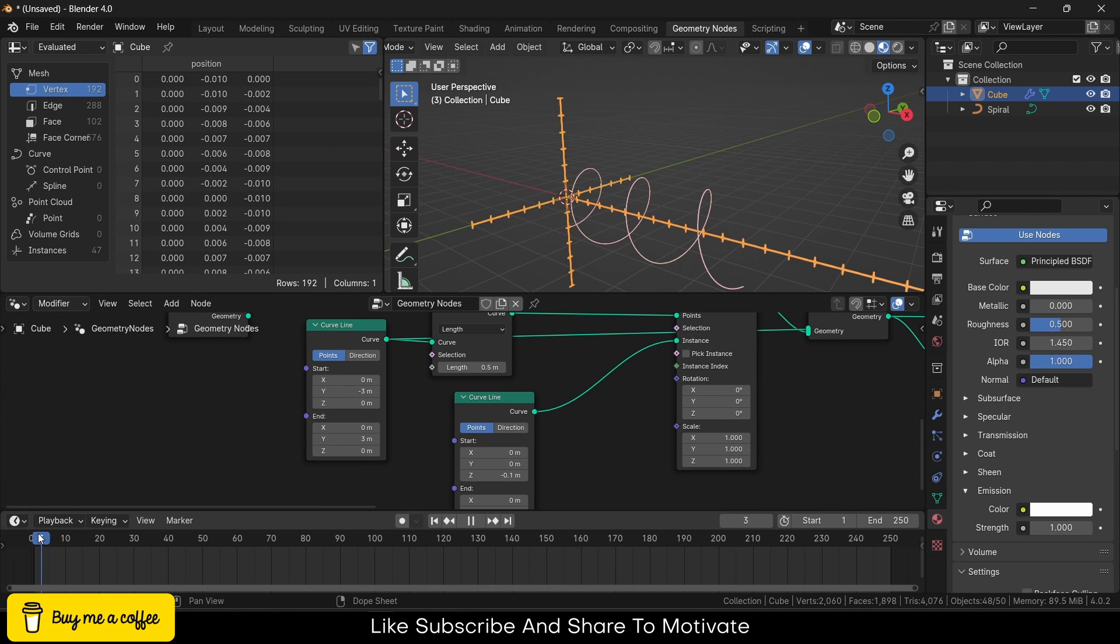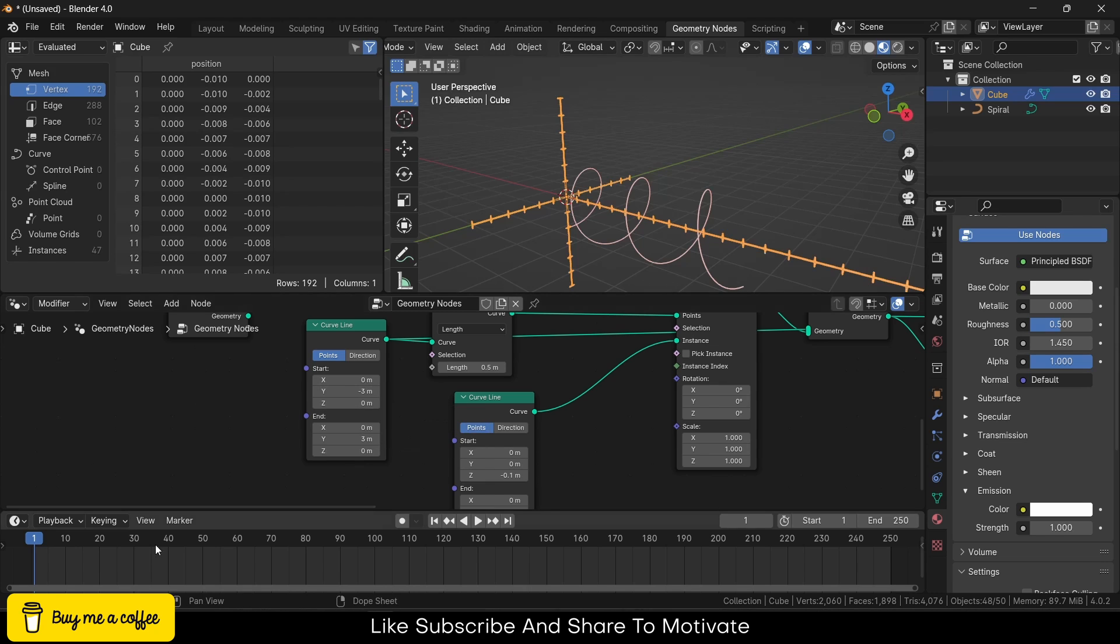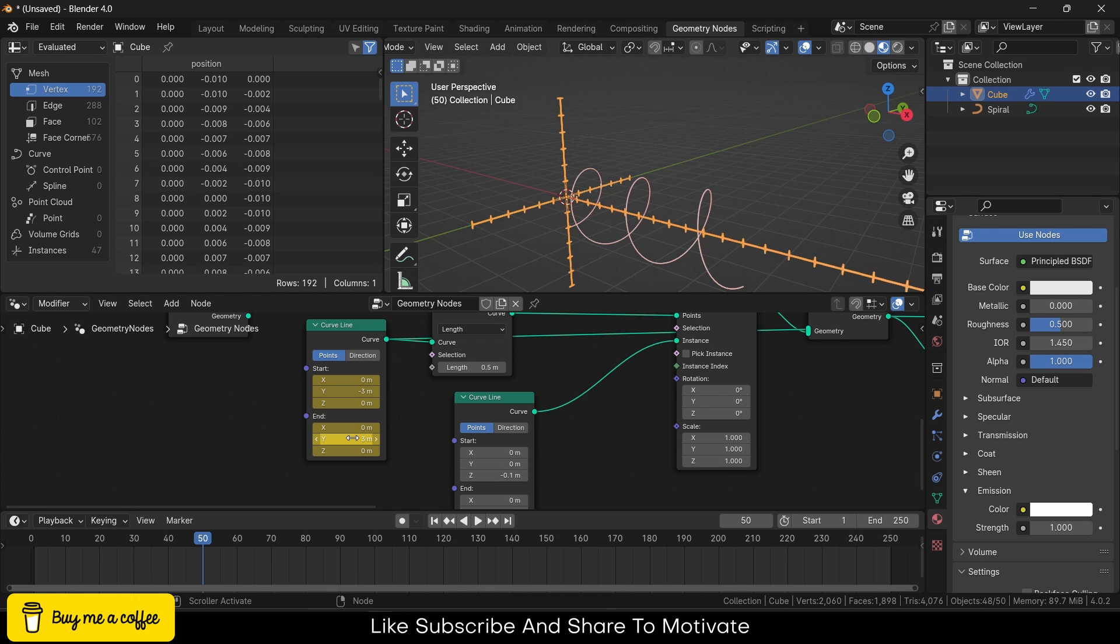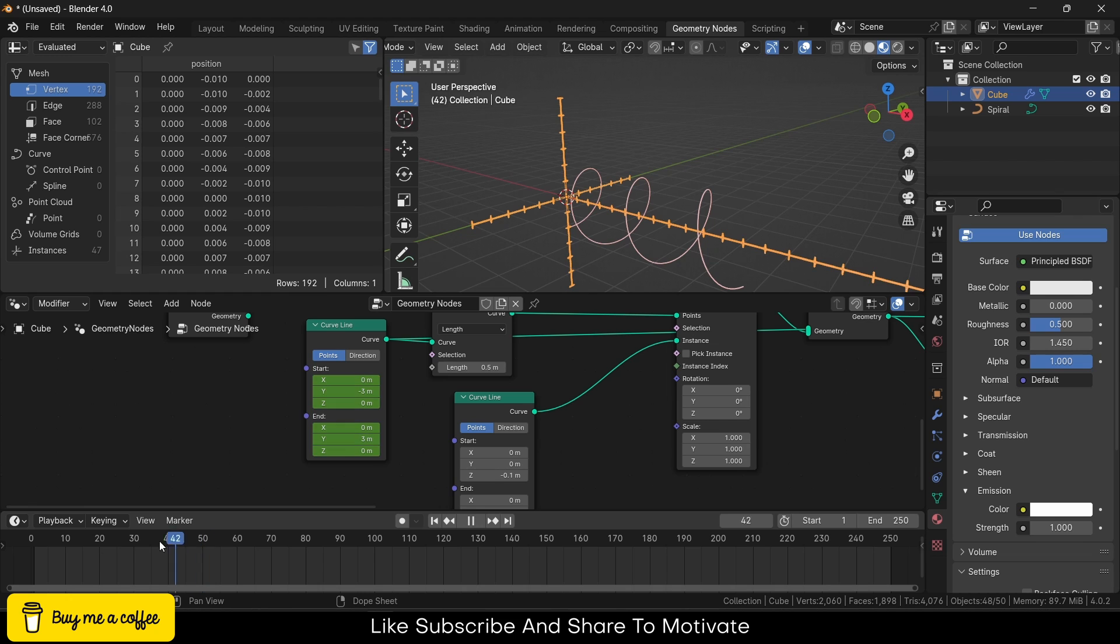Now what I will do: go to the frame 50, press I. And if you are using Blender version 4.2, then you might need to press K. Look as per your requirements.